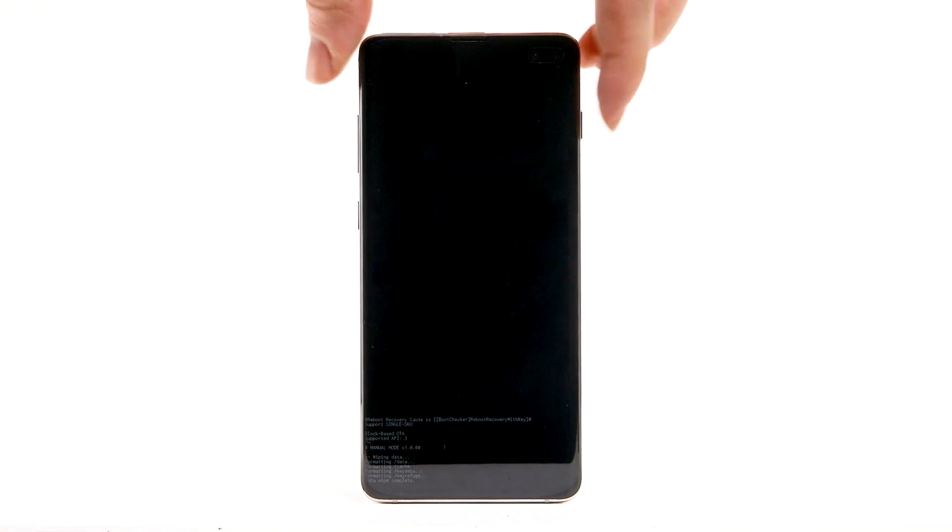When the Android Recovery screen displays again, ensure that Reboot System Now is highlighted, then press the Power Lock button to select.